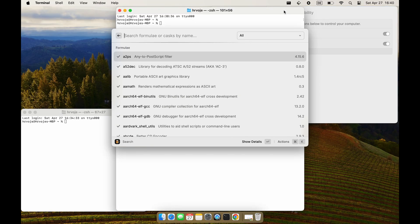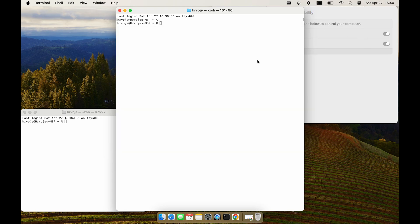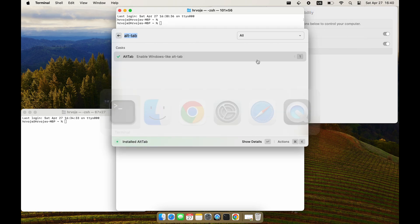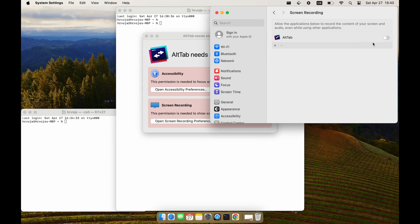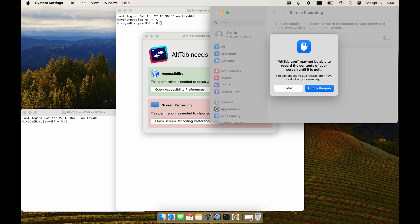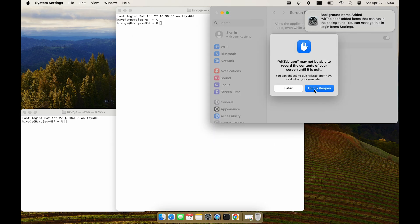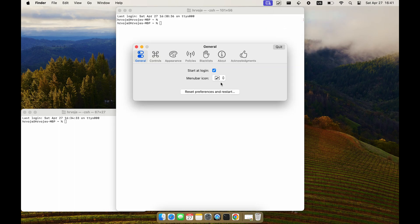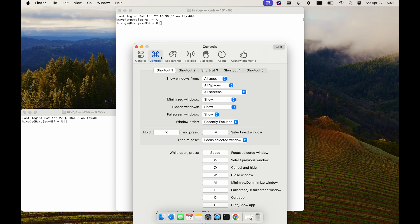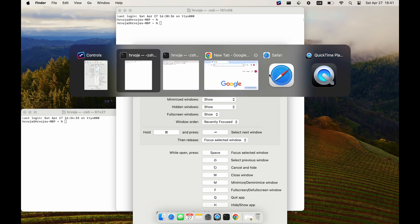Next plugin is Alt-Tab. On macOS you can see only the icon of an application when using Alt-Tab, so if you have multiple instances of the same application you can only see one. With this plugin you can preview all running windows. Using Brew Search we install Alt-Tab, launch it, and configure Command and Tab as our new application switcher.